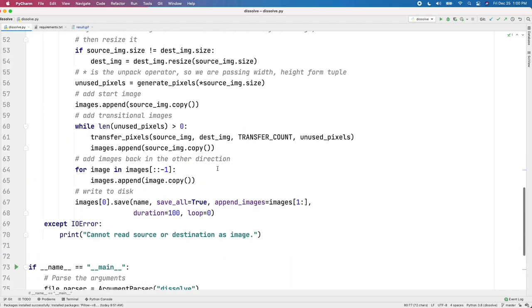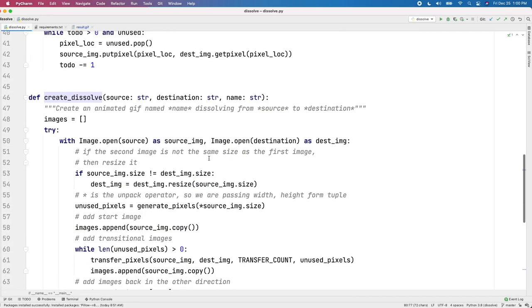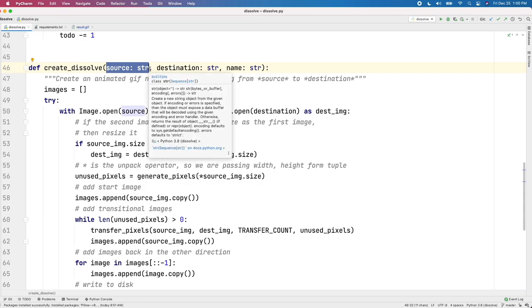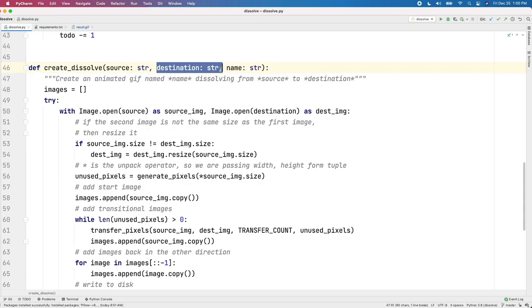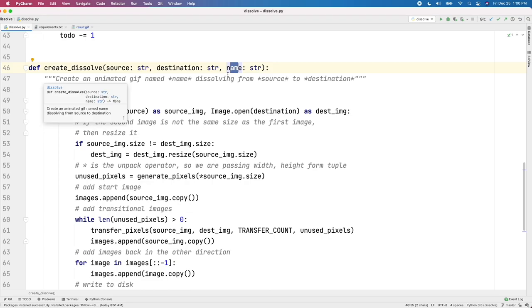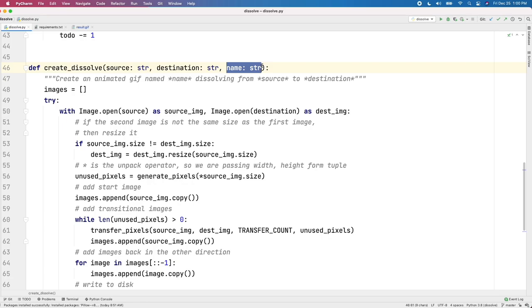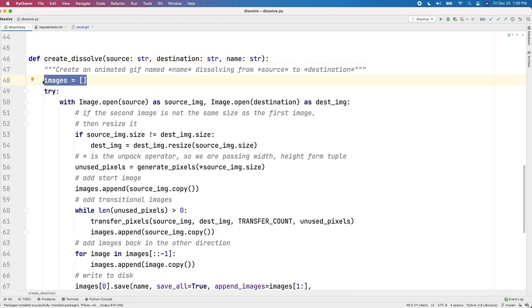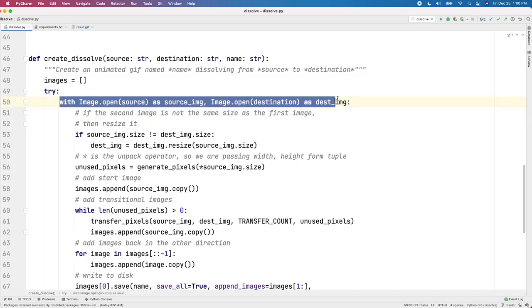And let's look at our createDissolve function. So it takes the starting string, which is the image file name that we're starting from, the destination file name, and then - and maybe I shouldn't have called the destination, but I mean the destination image that we're dissolving to. Because the real destination is the name of our output animated GIF. So, how do we do it? Well, we're going to end up accumulating a list of images.